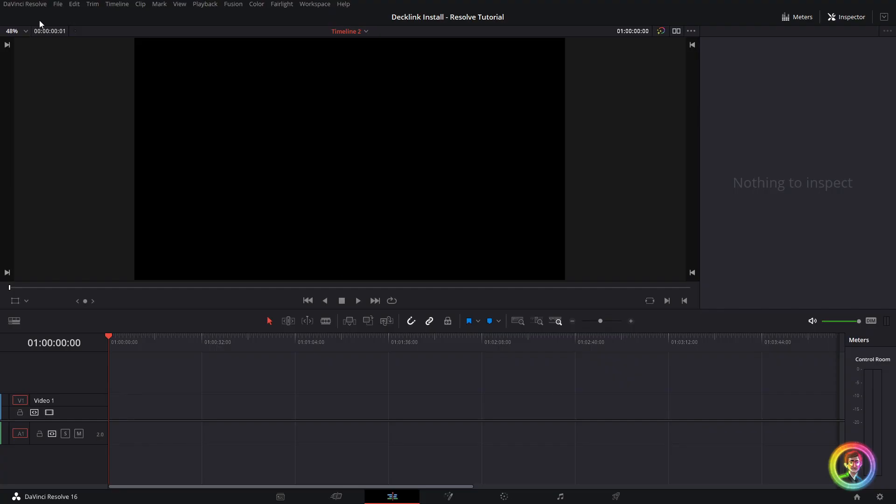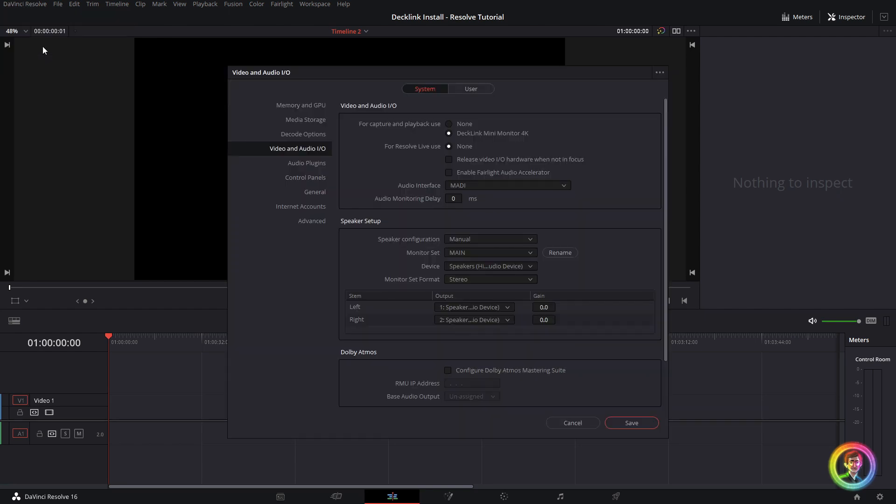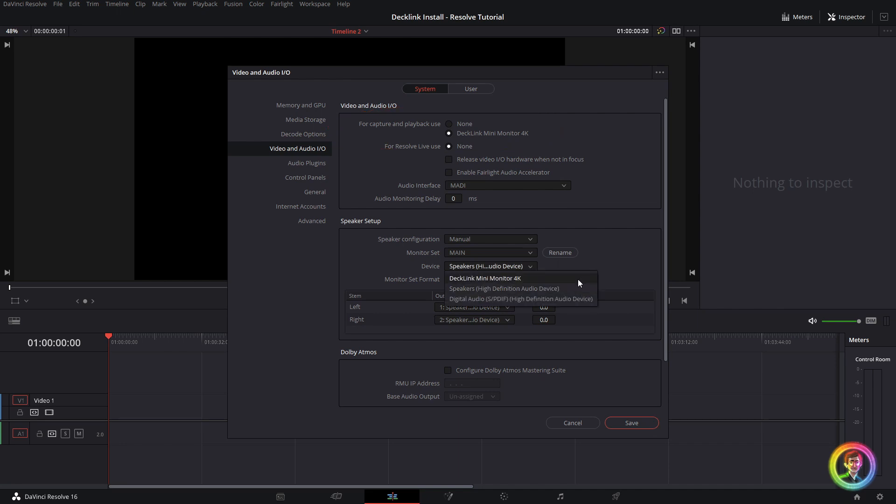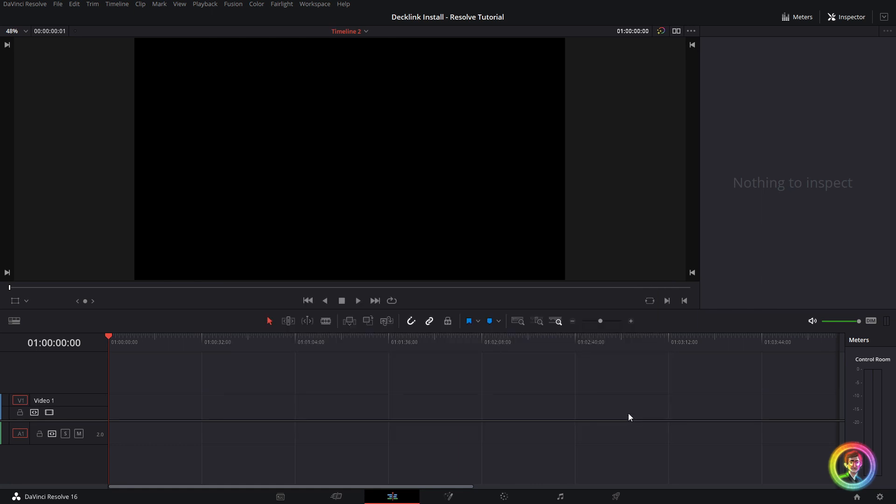We can open up Resolve finally and go into the preferences. If we go over to the Video and Audio I/O tab, you can see that at the top, the for capture and playback use needs to be set to Decklink Mini Monitor 4K. When I did this, the audio automatically swapped to the Decklink card as well. I want the audio to be coming out of my Logitech speakers, so I had to go ahead and change that back.